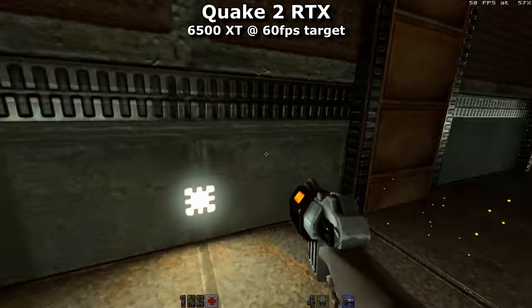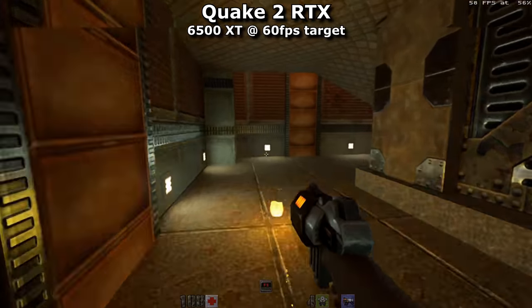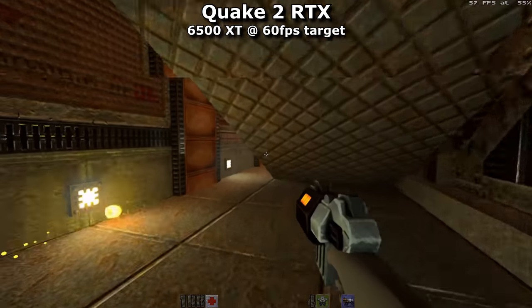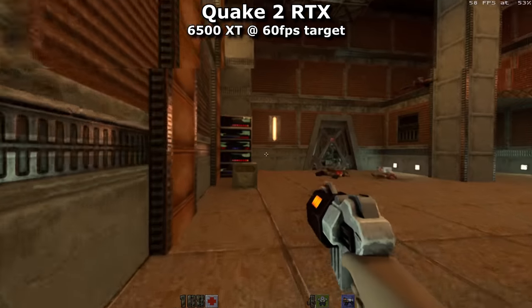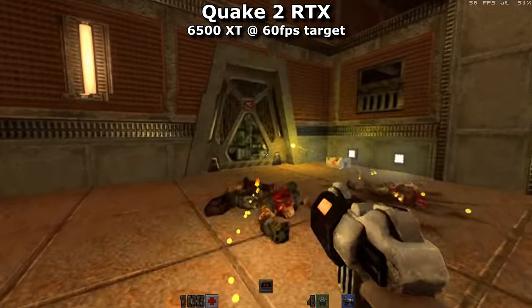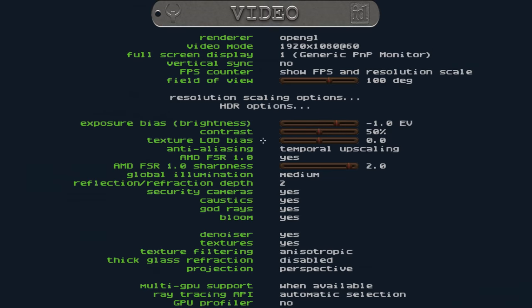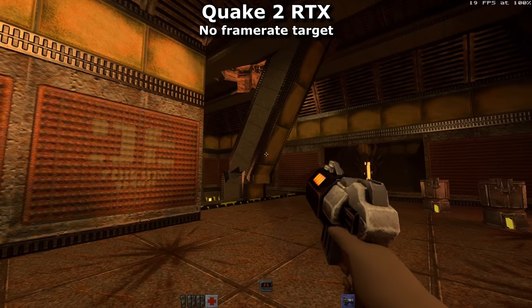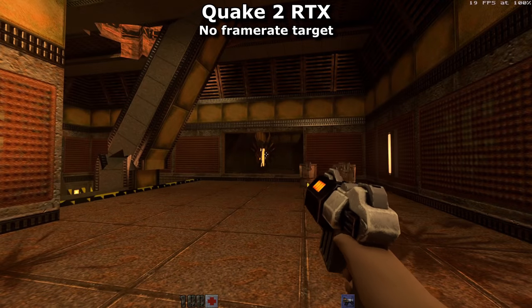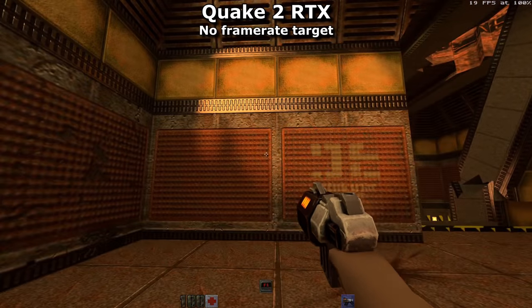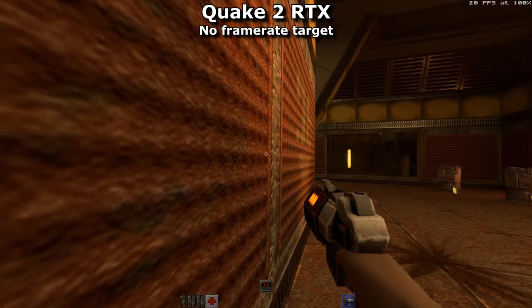And despite it having RTX in the name — which is an Nvidia brand name for their raytraced and AI-based effects — AMD cards can also run this title. These are the settings I used, and this is how the 6500 XT fared at full 1080p resolution.